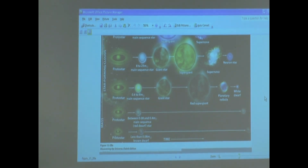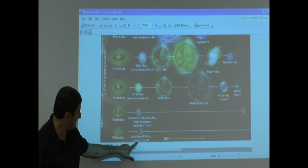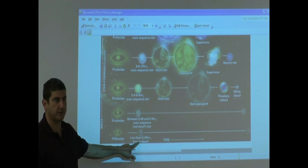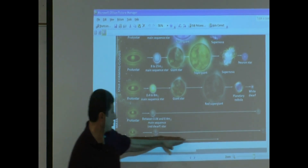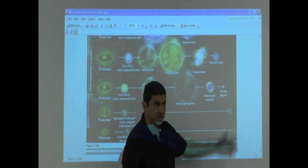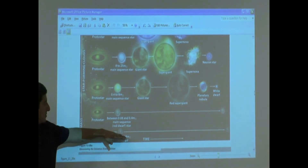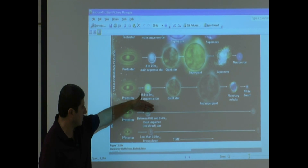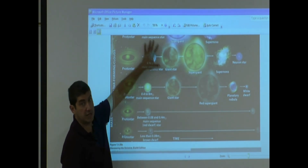If the star is less than 0.08 solar mass, it's just called a brown dwarf — it missed becoming a star. A brown dwarf just ends up brown. We haven't observed the death of these either; they last very, very long. But the 8-to-25 solar mass stars and heavier — those we've observed a lot.